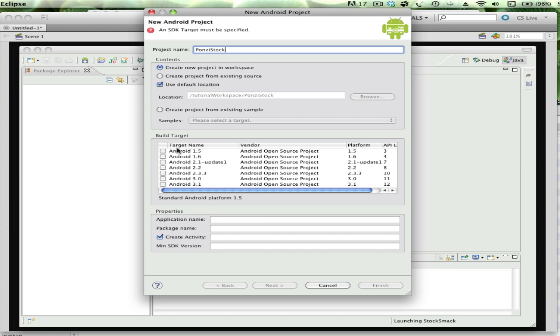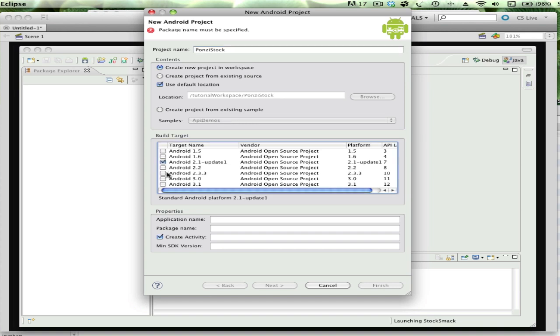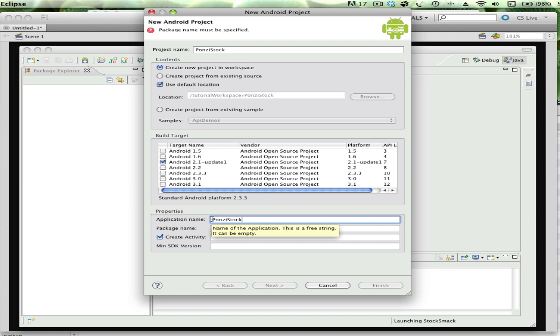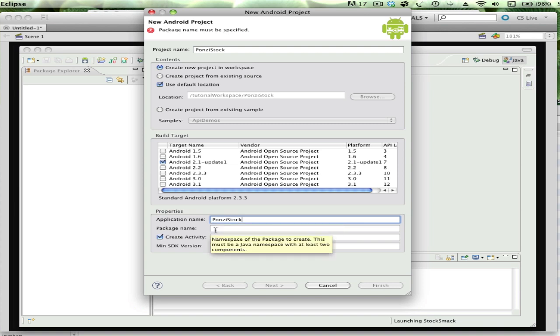The second thing I need to do is target the minimum requirements for the SDK - the minimum version of Android on a phone for this to run. There's not going to be a whole lot of the newer functionality, so I'm just going to use Android 2.1. The application name is Ponzi Stock, and the convention is to use a capital letter here.